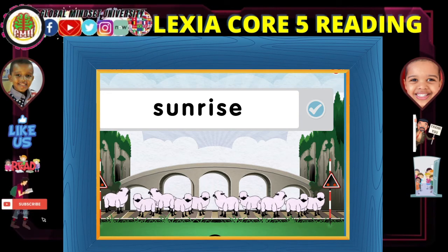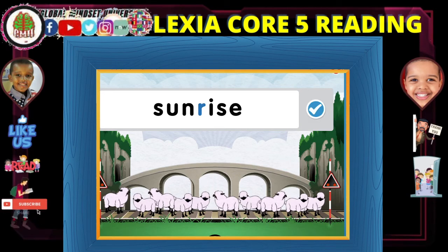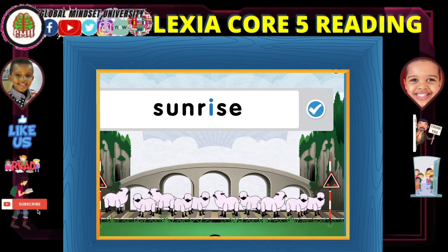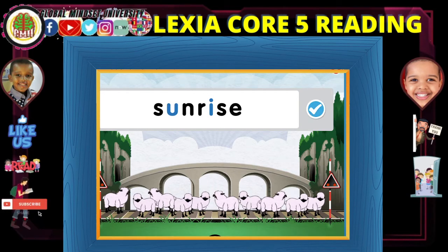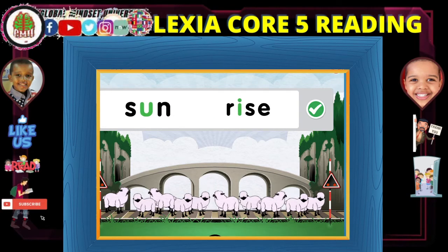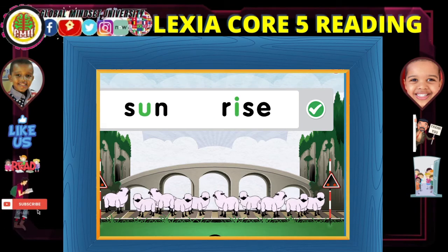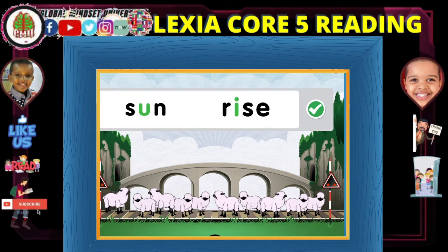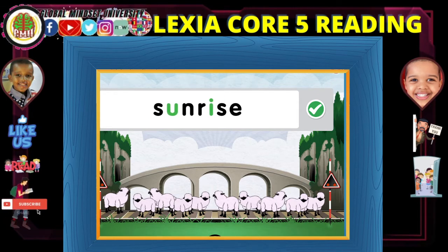Now you try. Sunrise. Sun. S-U-N-R-I-S-E. Sunrise. Sunrise.